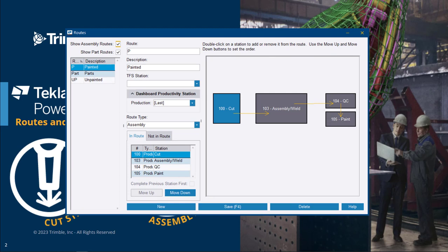PowerFab allows the addition of as many stations as you'd like that can be arranged and sized into a representation of the shop floor.